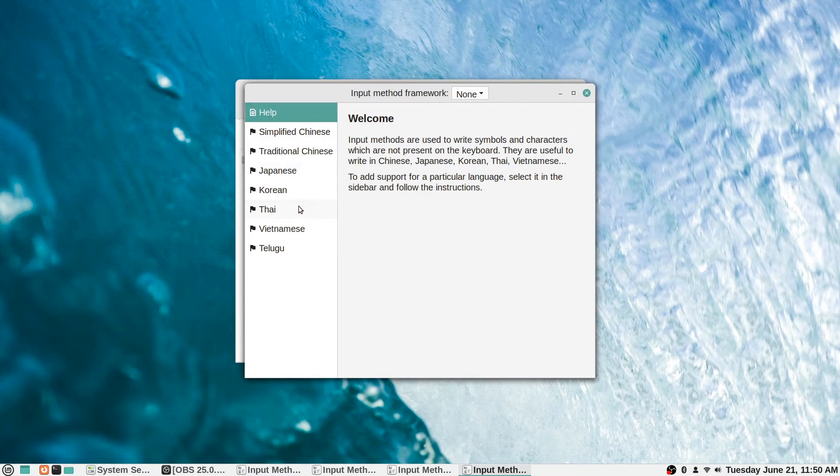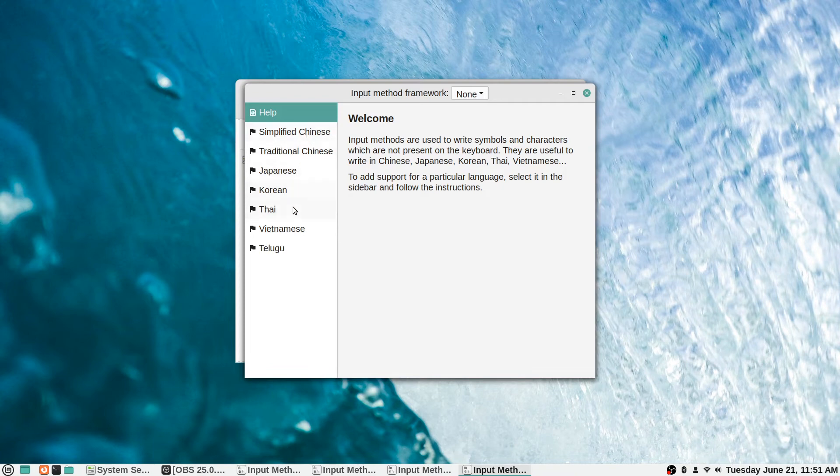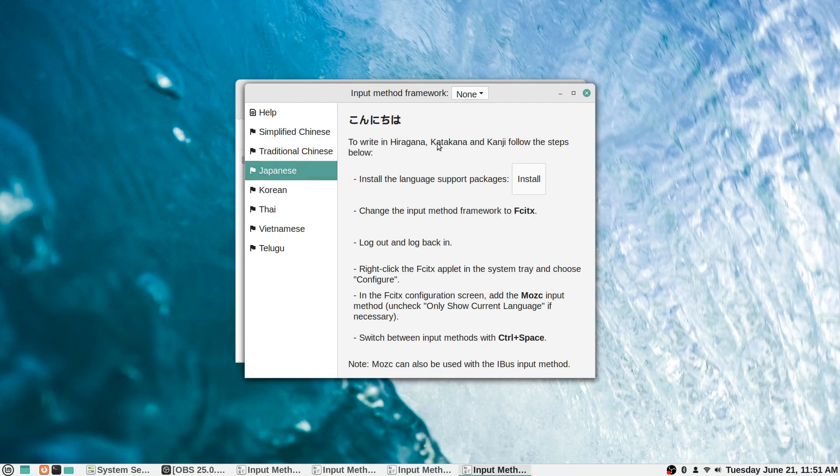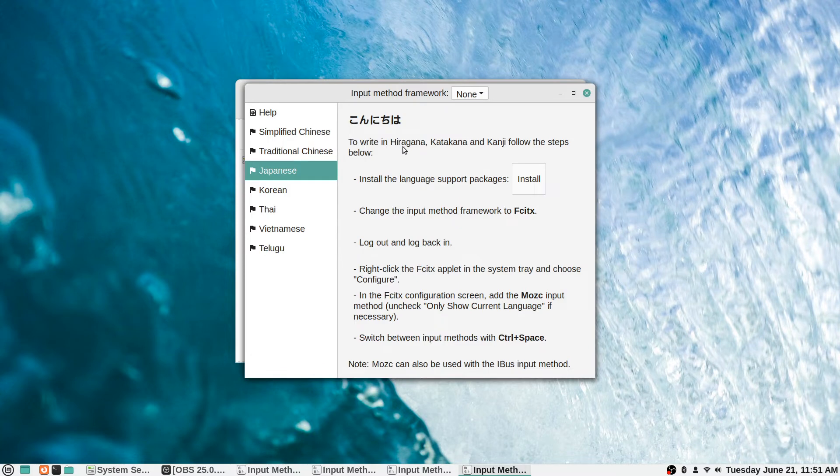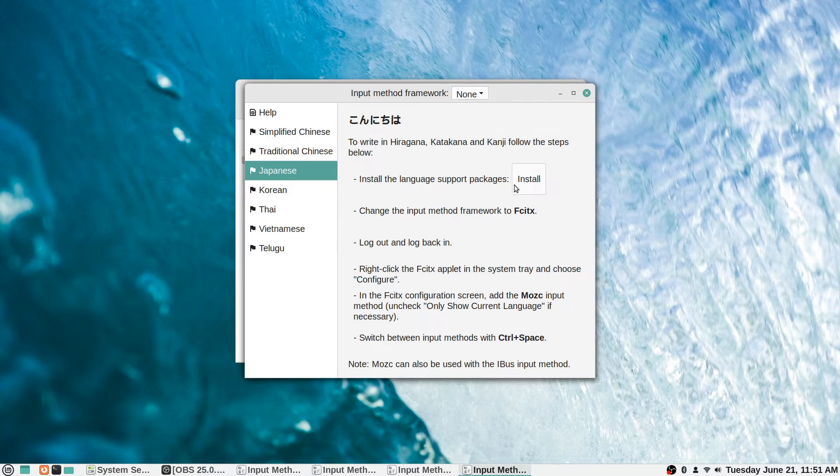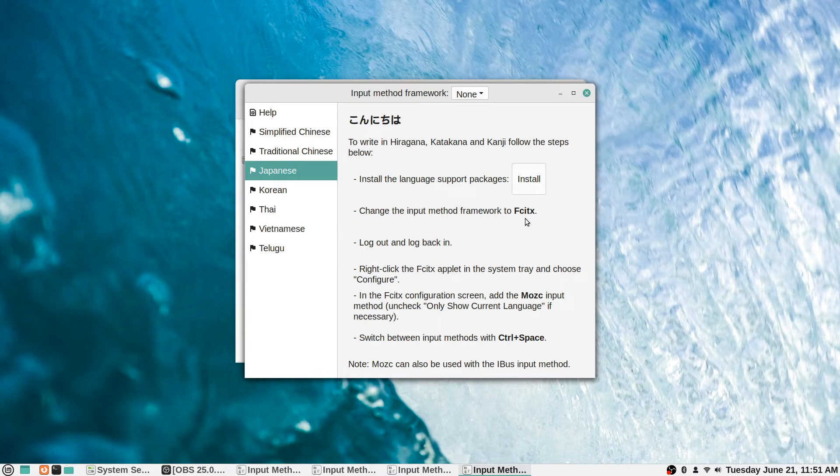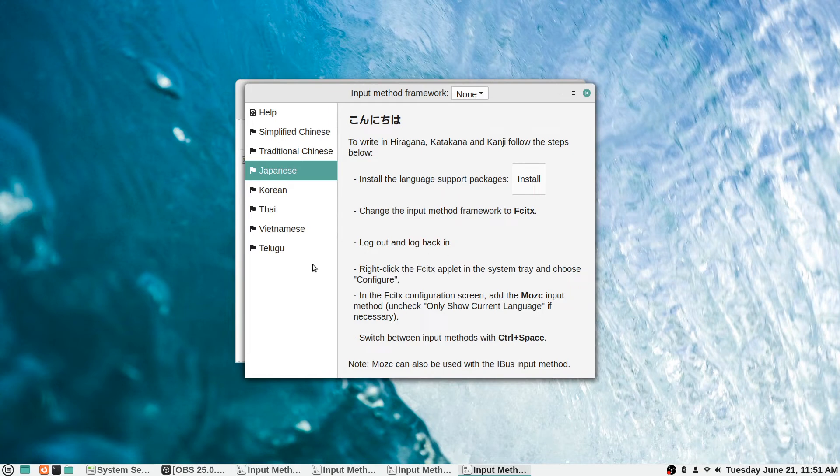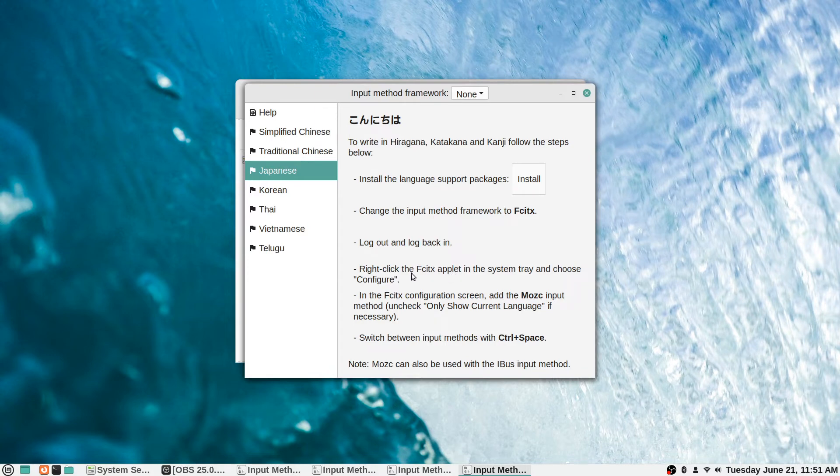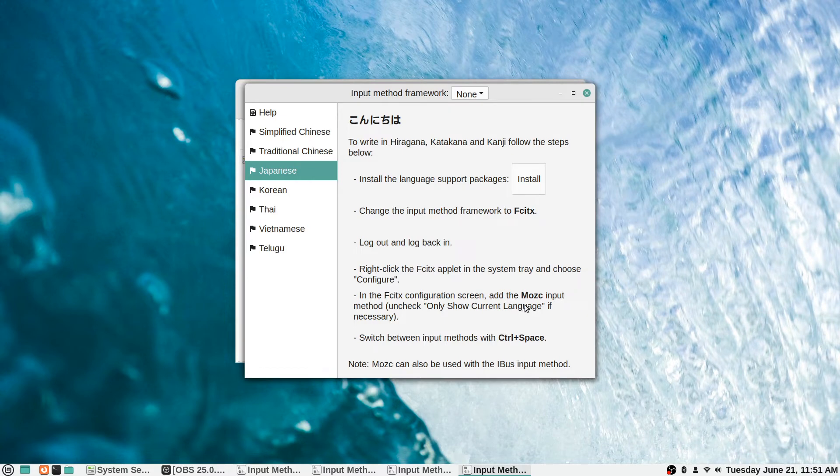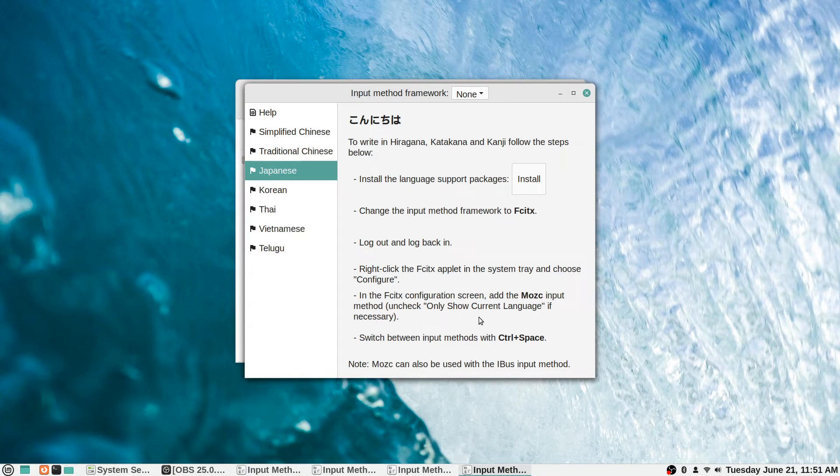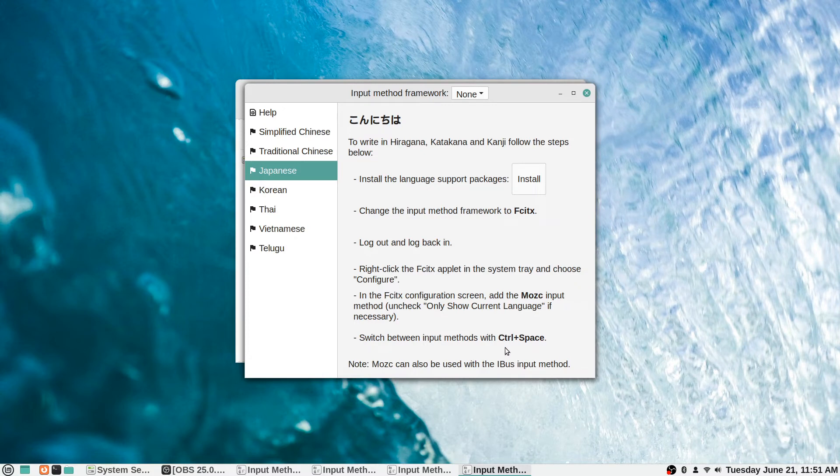You can actually write hiragana for example in Japanese, katakana and kanjis as well. Follow the steps below. First you'd have to install the necessary packages to support the language itself. Then change the input method framework to iBus or fcitx or whatever that is. Then you need to log out and log back in from your user account, at least, or you could restart the computer if that's easier. Then right-click the applet in the system tray and choose configure. In the configuration screen, add the MOZC input method. Uncheck only show current language if necessary.